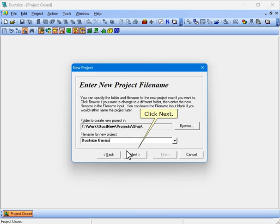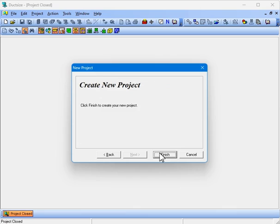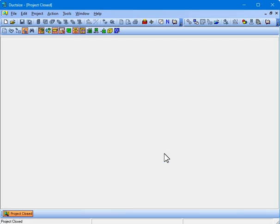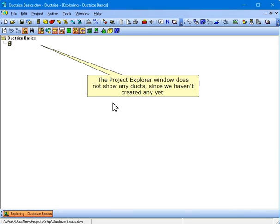Click Next, then click Finish, and the new project will be created. The Project Explorer window does not show any ducts, since we haven't created any yet.